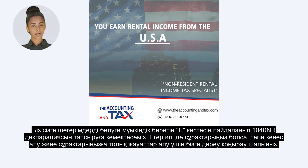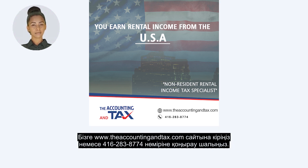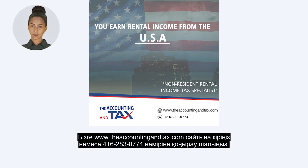If you still have questions, call us right away for a free consultation and detailed answers to your questions. Visit us at www.theaccountingandtax.com or call us at 283-8774.